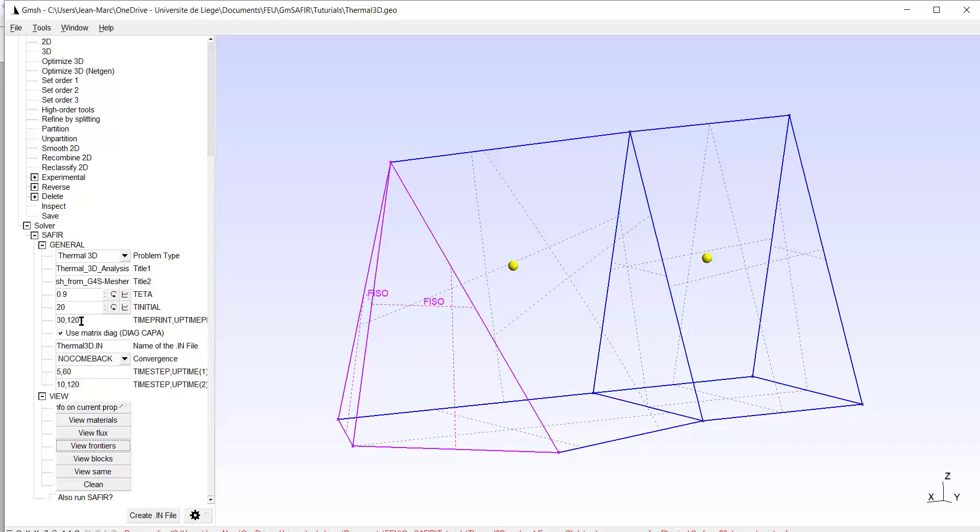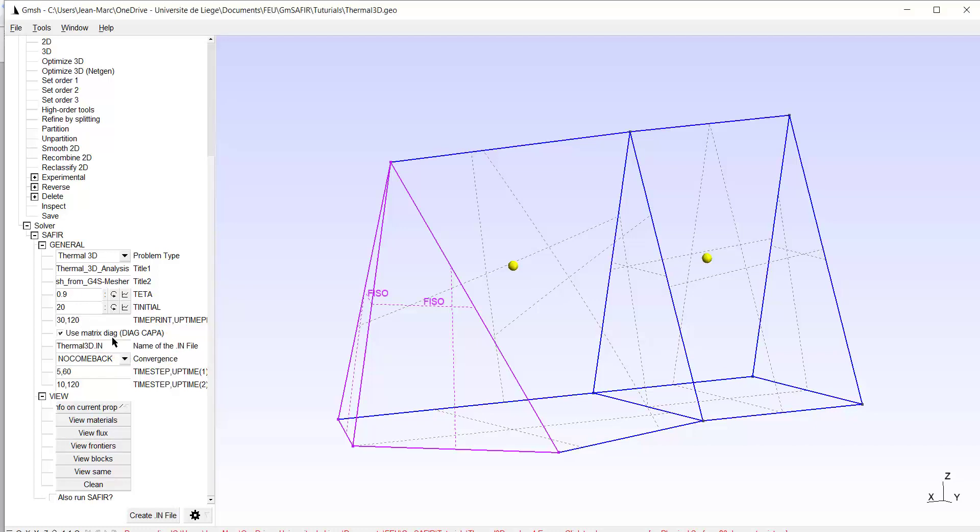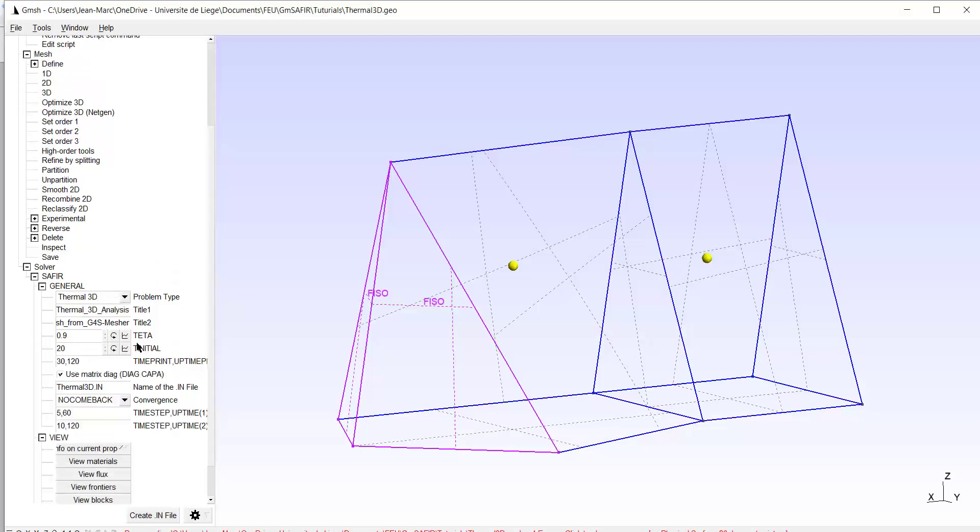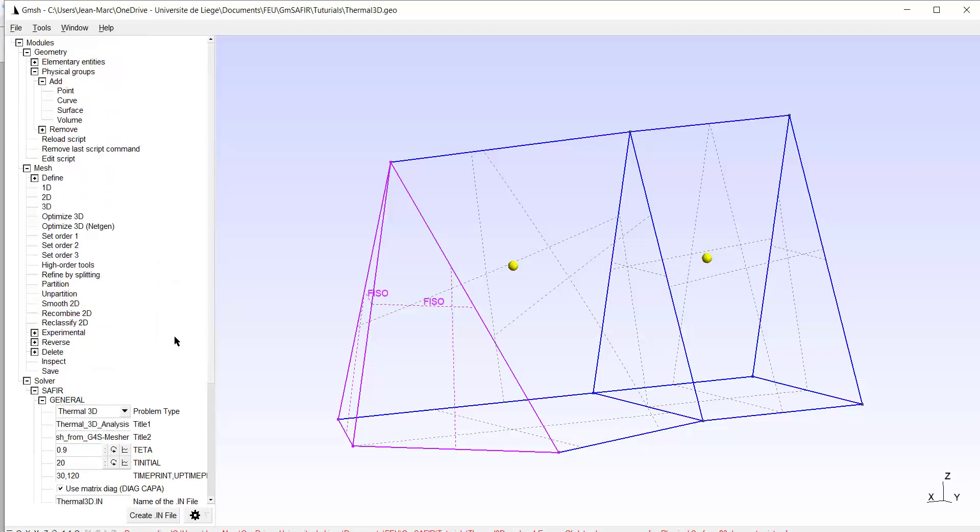I check quickly my parameters. OK. I will compute only during two minutes to save some time. OK. I use the diagonalization of the matrix. No comeback. The name of the input file is thermal3d.in. I'm in a thermal3d problem. I think everything is fine. I have to mesh.